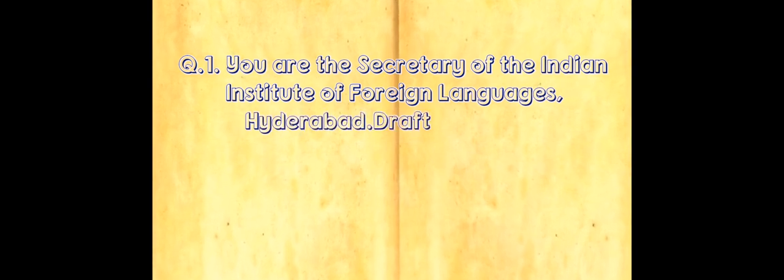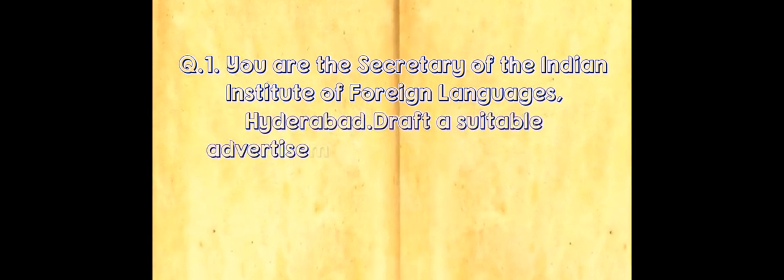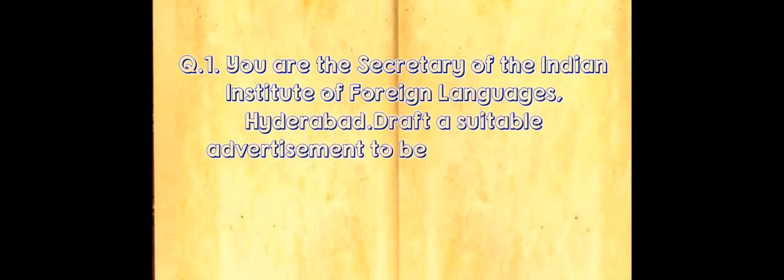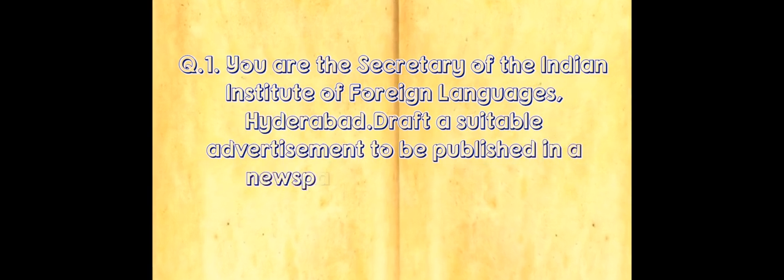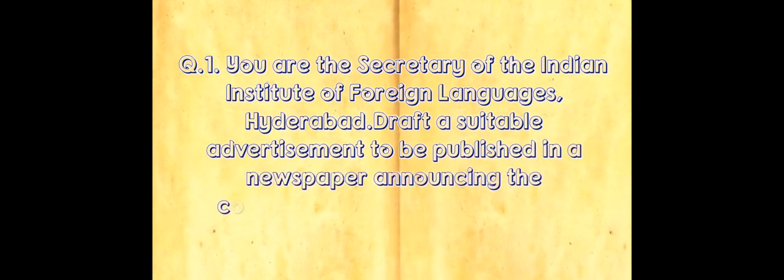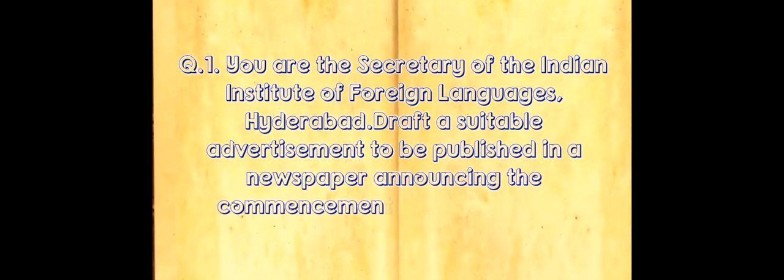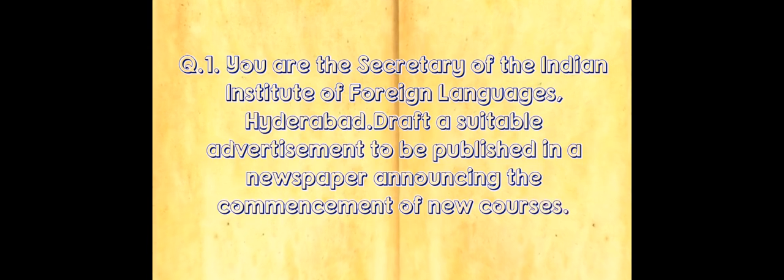Now let's see example question number one. You are the secretary of the Indian Institute of Foreign Languages Hyderabad, draft a suitable advertisement to be published in a newspaper announcing the commencement of new courses.